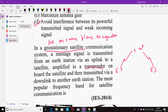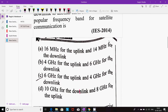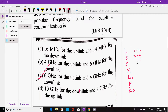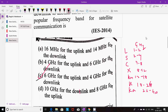The most popular frequency band is C band — that is option C. The frequency bands are: L (1–2 GHz), S (2–4 GHz), C (4–8 GHz), X (8–12 GHz), Ku (12–18 GHz), K (18–26 GHz), and Ka (26–40 GHz). For satellite communication, C band uses 6 GHz for uplink and 4 GHz for downlink.